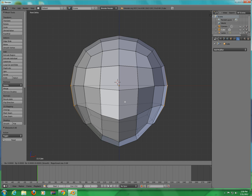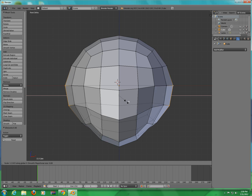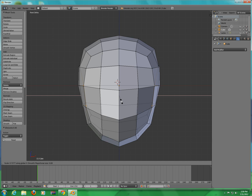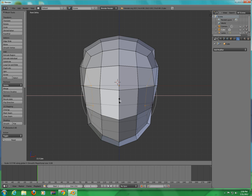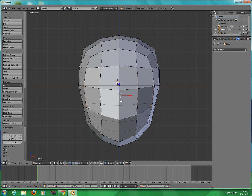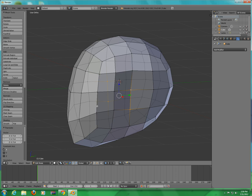Press G, then S, then X. Just pull it in a little until you're satisfied.